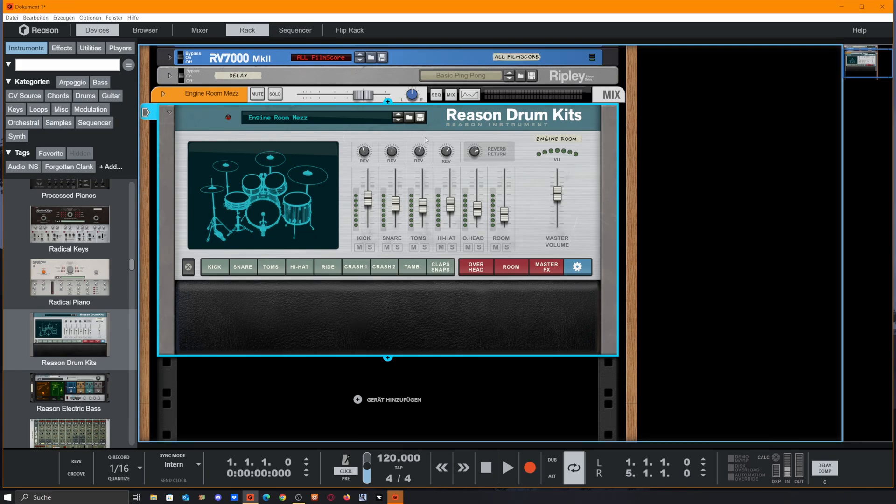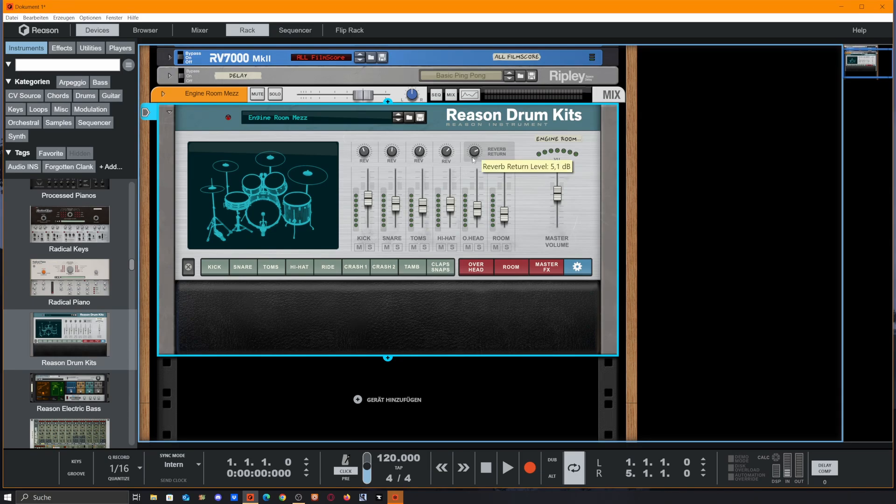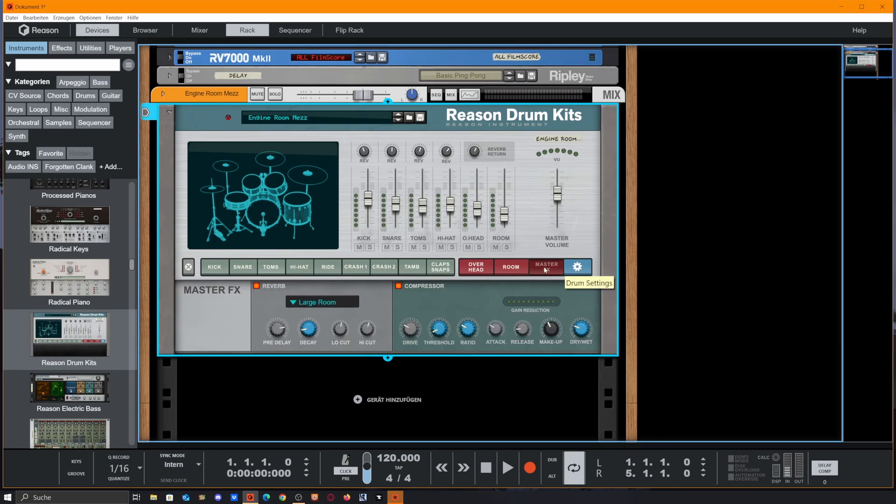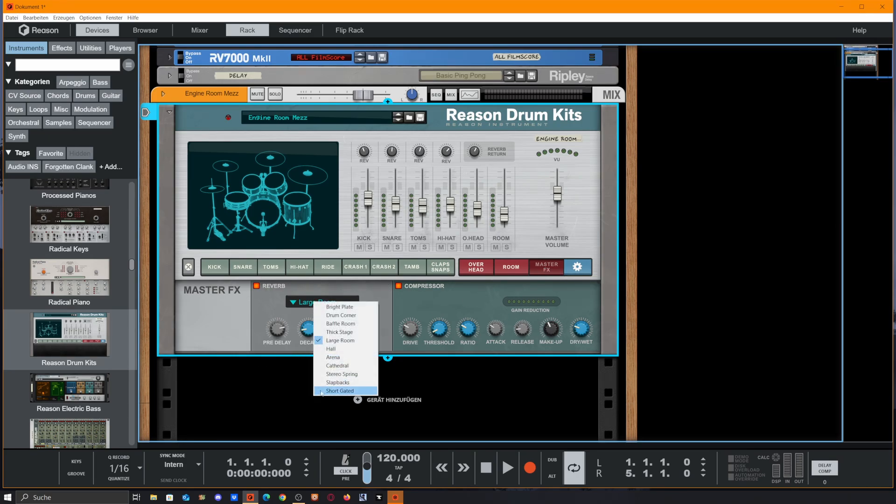We also got a reverb send for these four sliders here - for kick, snare, tom, and hi-hat - and a reverb return level so we could make the whole room louder or quieter. If we go to Master FX, there is the reverb we just talked about, so we could choose from these options.